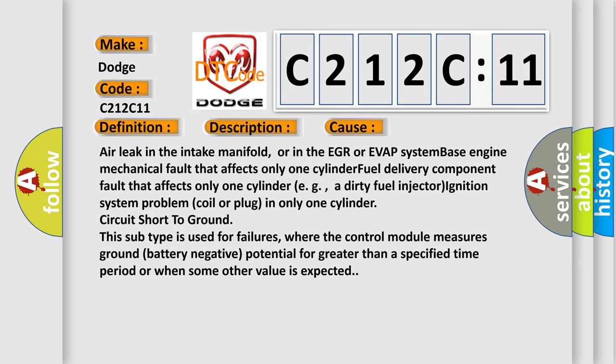This subtype is used for failures where the control module measures ground battery negative potential for greater than a specified time period, or when some other value is expected.